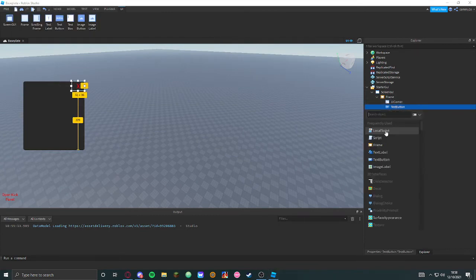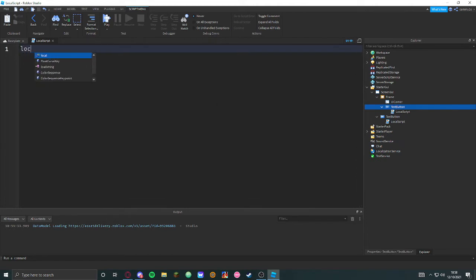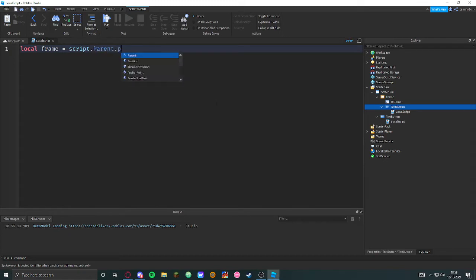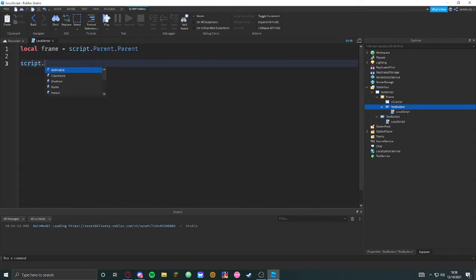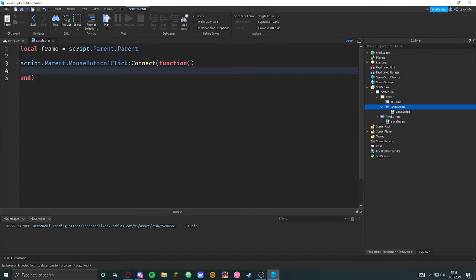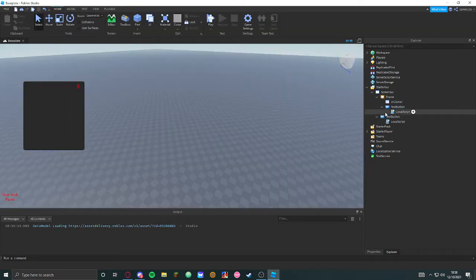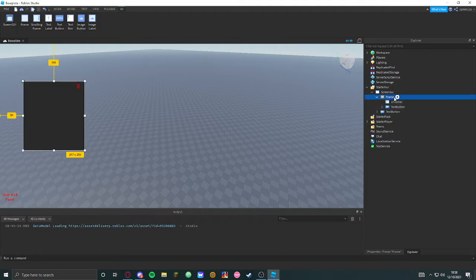We're going to script this now — it's pretty easy too. Local frame equals script.Parent.Parent, and then script.Parent.MouseButton1Click:Connect(function() — frame.Visible equals false. That will just close it once it's clicked. There we go, easy peasy lemon squeezy.